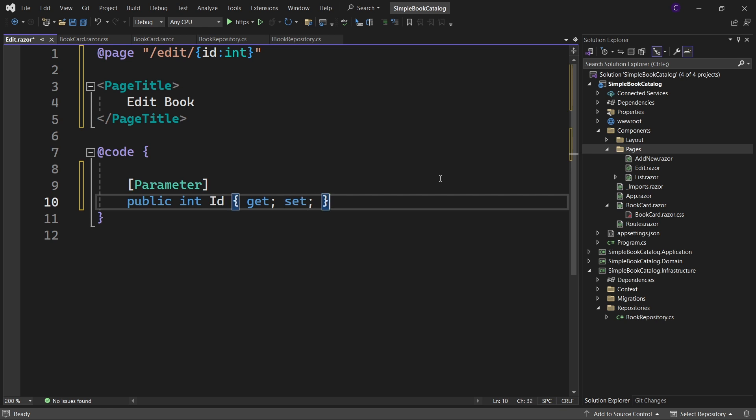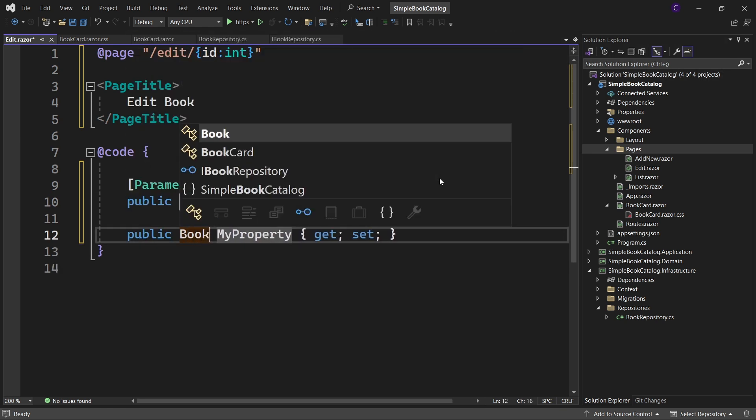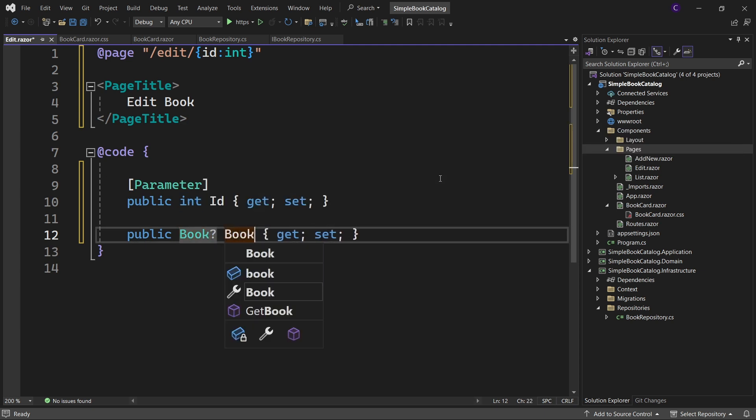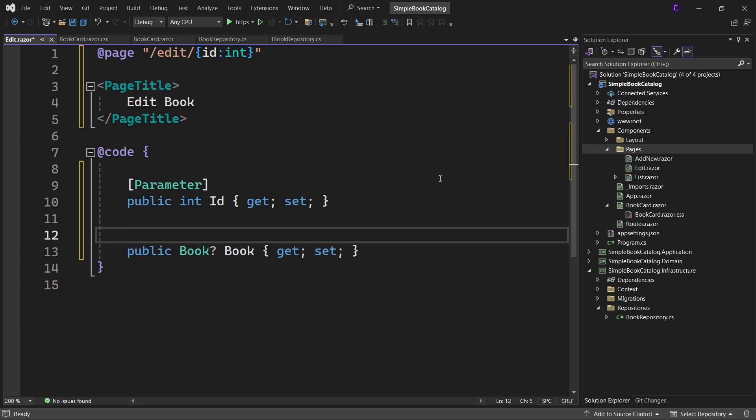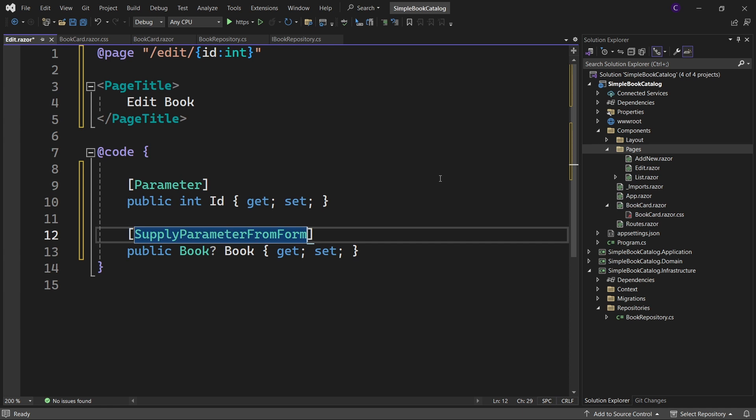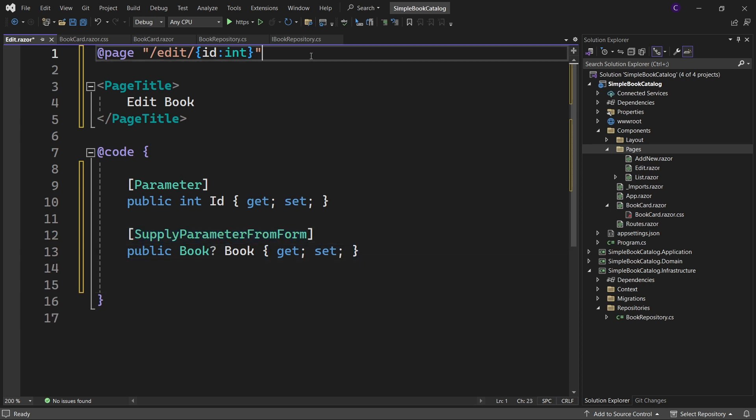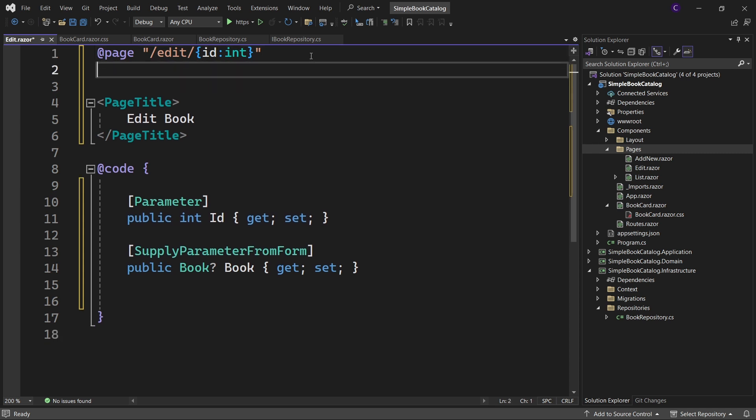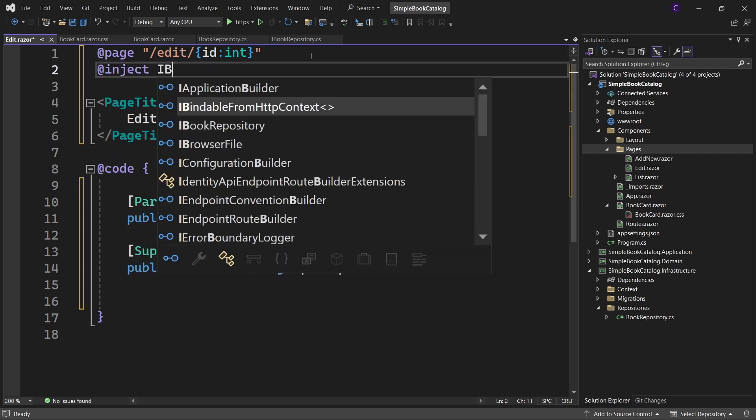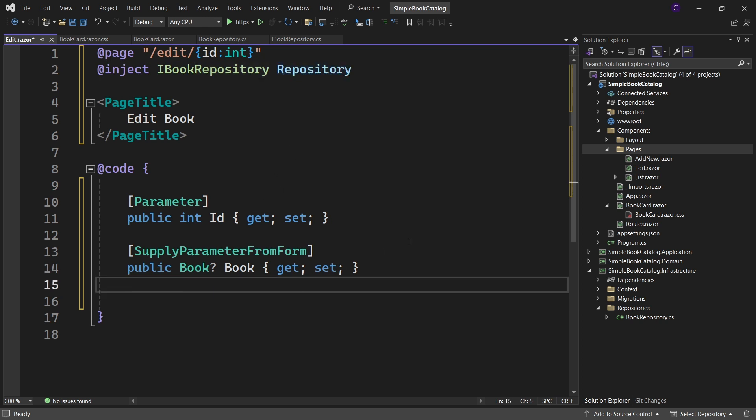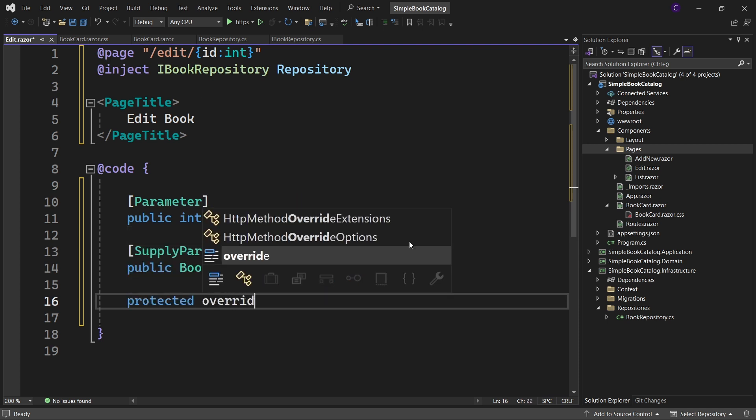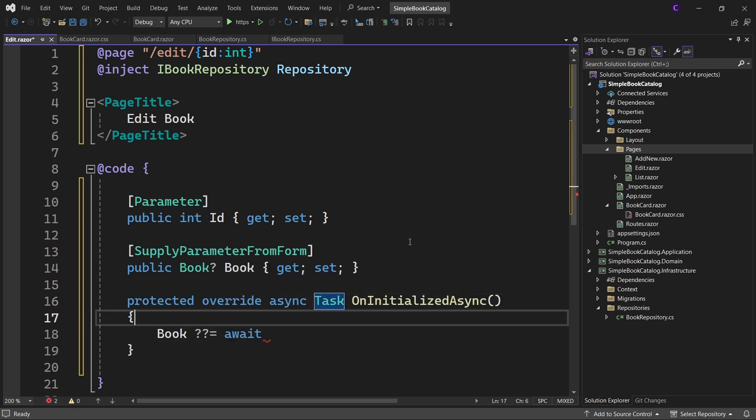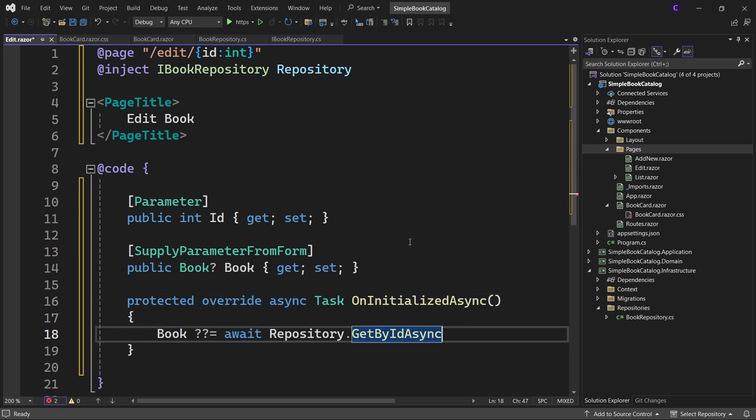Now once we have the ID of a particular book, we would like to get information about that book. So let's define a public property of type book, make it nullable and call it book. And when we update this book, the data for this book will come from the form that we'll create in just a bit. So let's decorate this property with supply parameter from form attribute. Also let's inject IBook repository. So at the top here say @inject IBook repository repository. Once the edit page is initialized, we want to use the repository to get the information about that book so that it can be displayed on a form. So override the on initialized async lifecycle method and inside that say book and use a null coalescing assignment operator ?? equals await repository dot get by id async id.